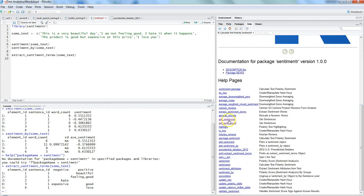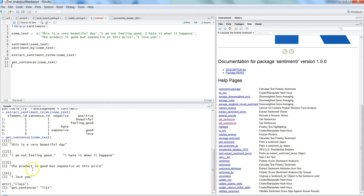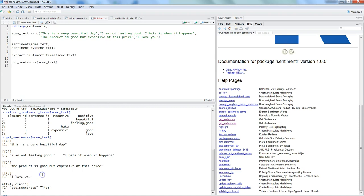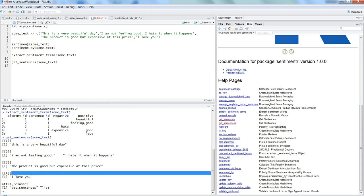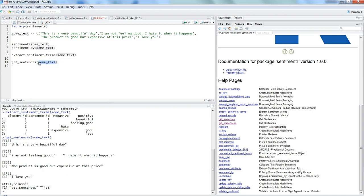Apart from this, you can use get_sentences() — this is an optimized way of extracting sentences from your text or data frame. For example, calling get_sentences(some_text) creates a list based on the individual sentences. This is especially useful when working with a data frame: you just do data_frame$some_text to extract sentences in an optimized form ready for sentiment analysis.